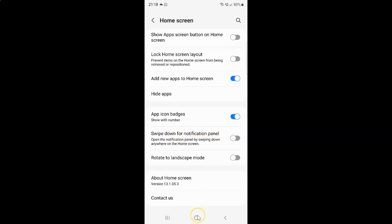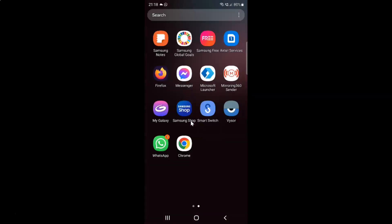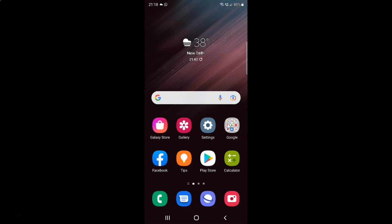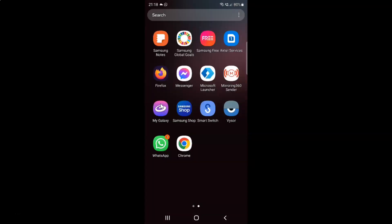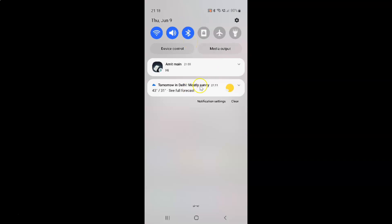If I go to the home screen and swipe down from here, you can see it's opening the apps screen. And if I swipe down from here, you can see it's opening the apps screen again. Only when I swipe down from the top does the notification panel open.